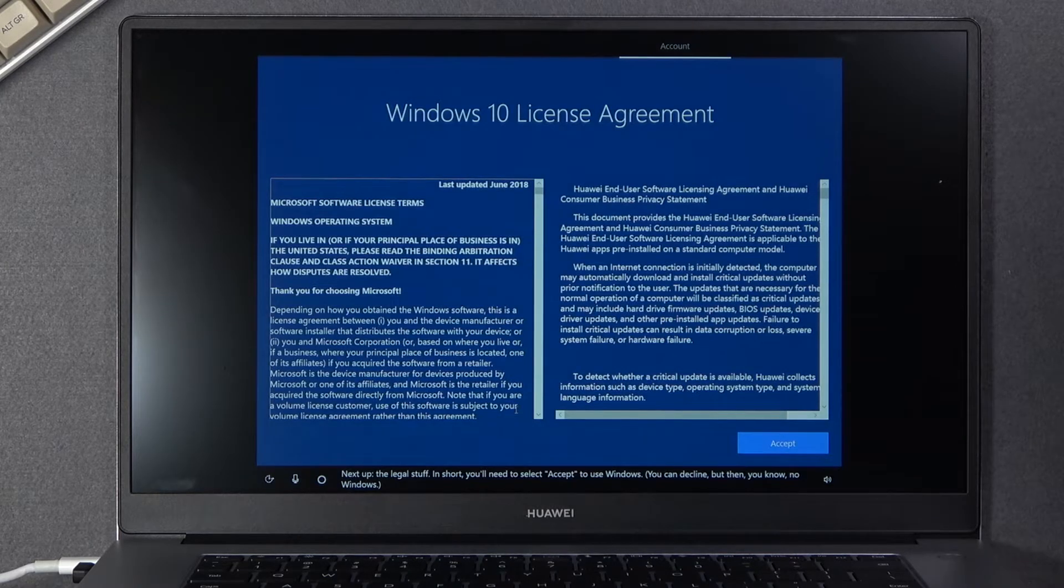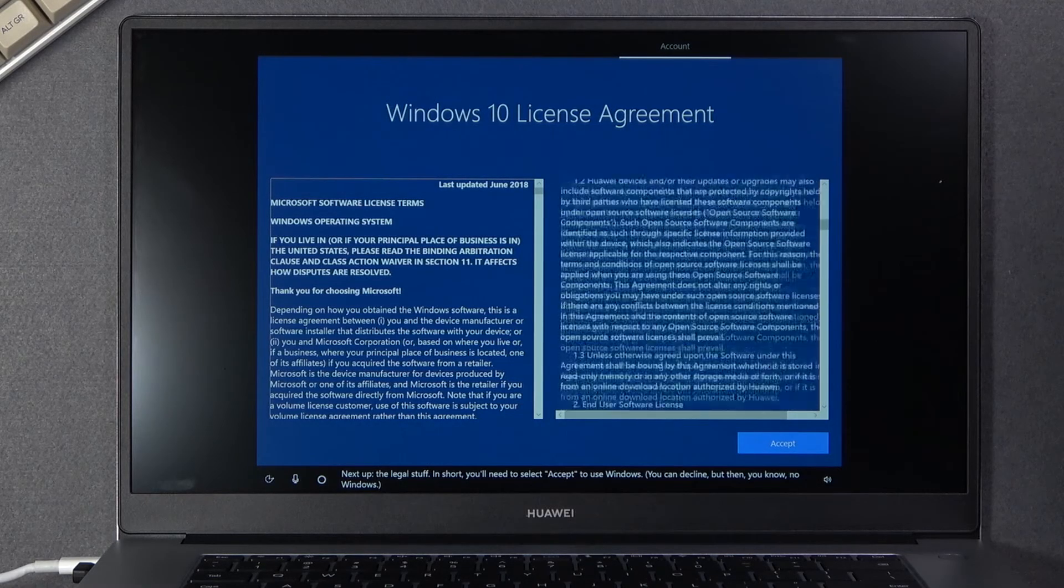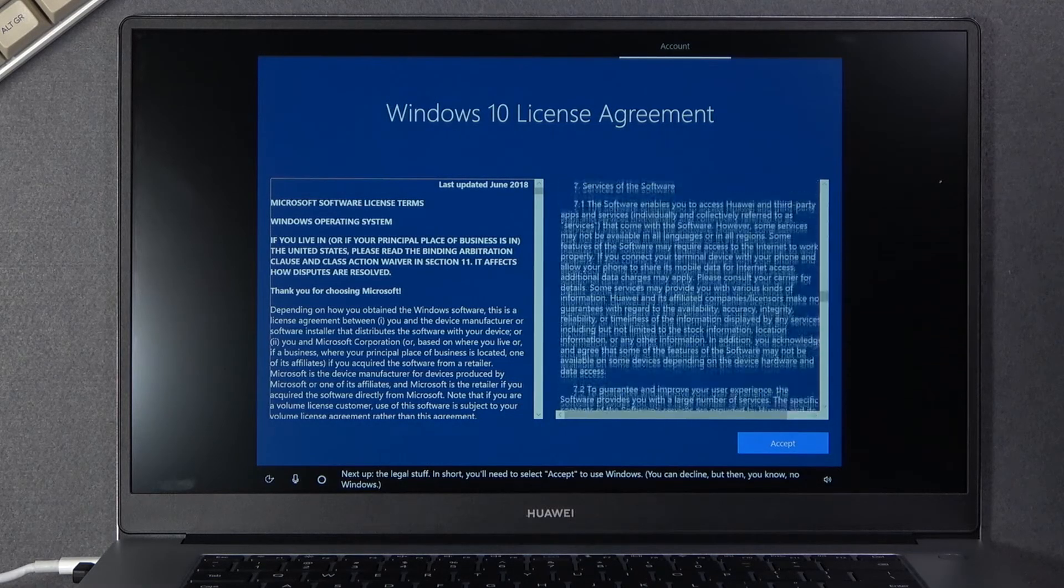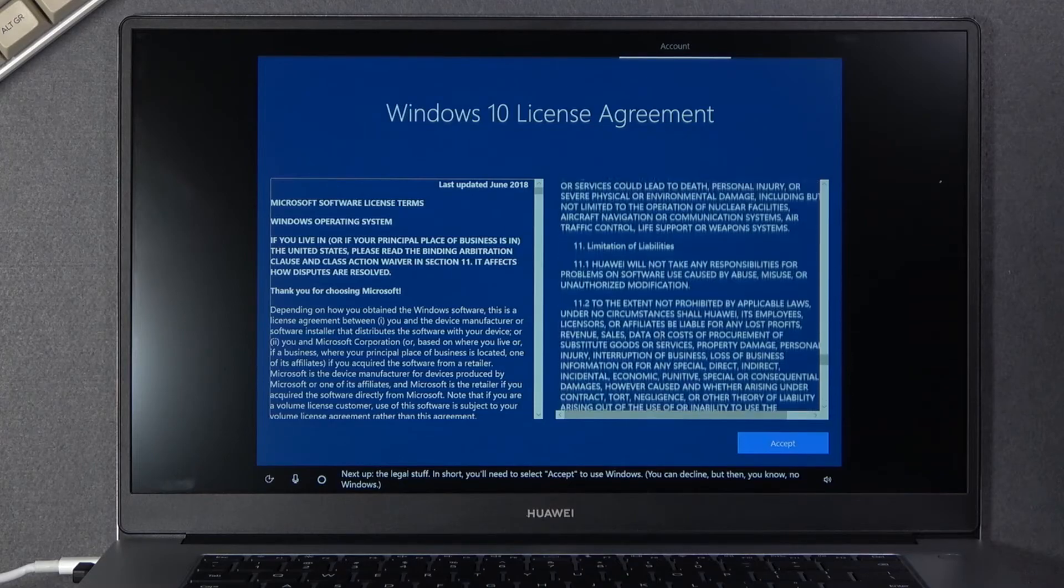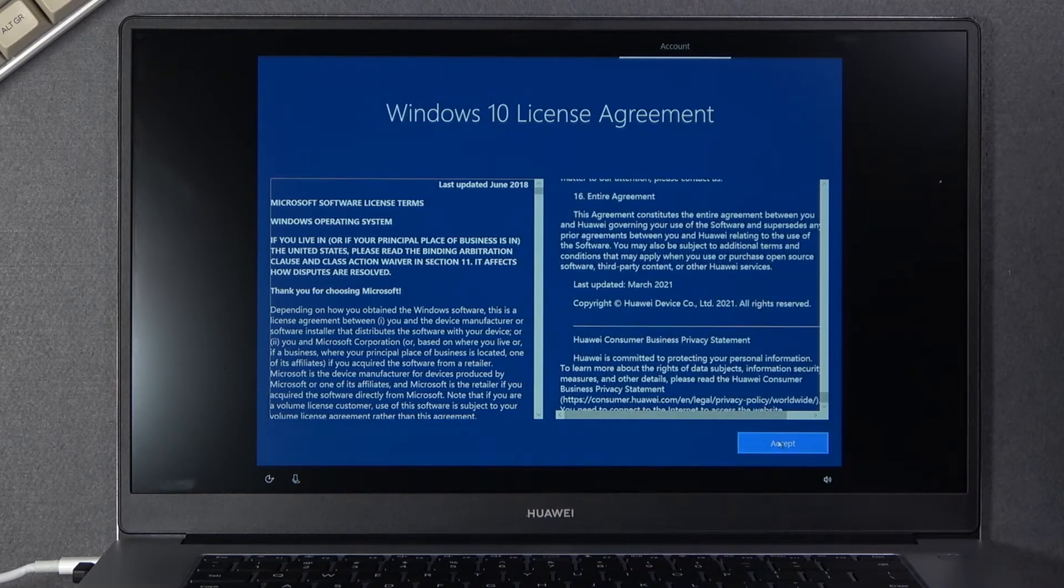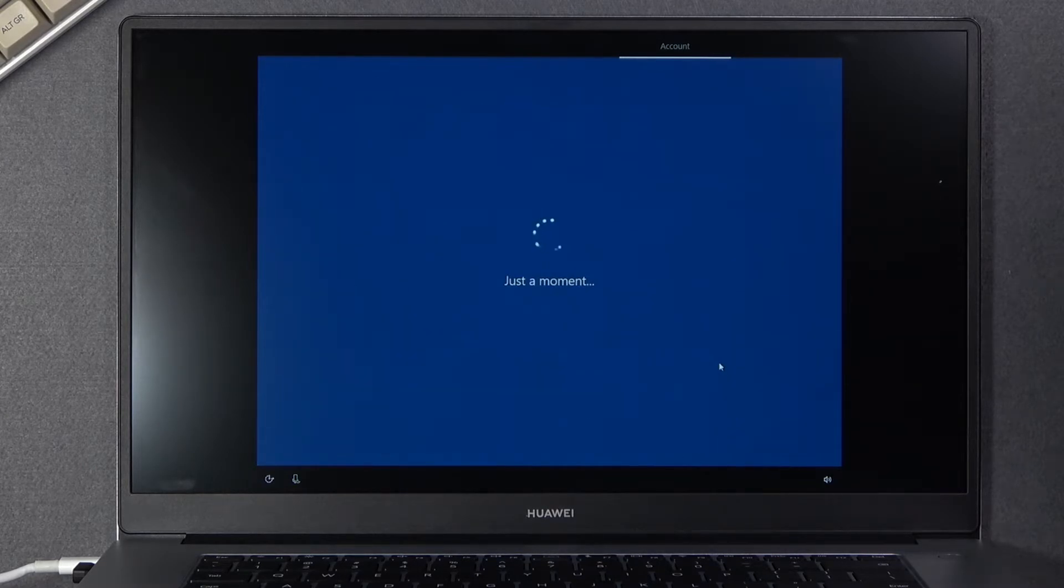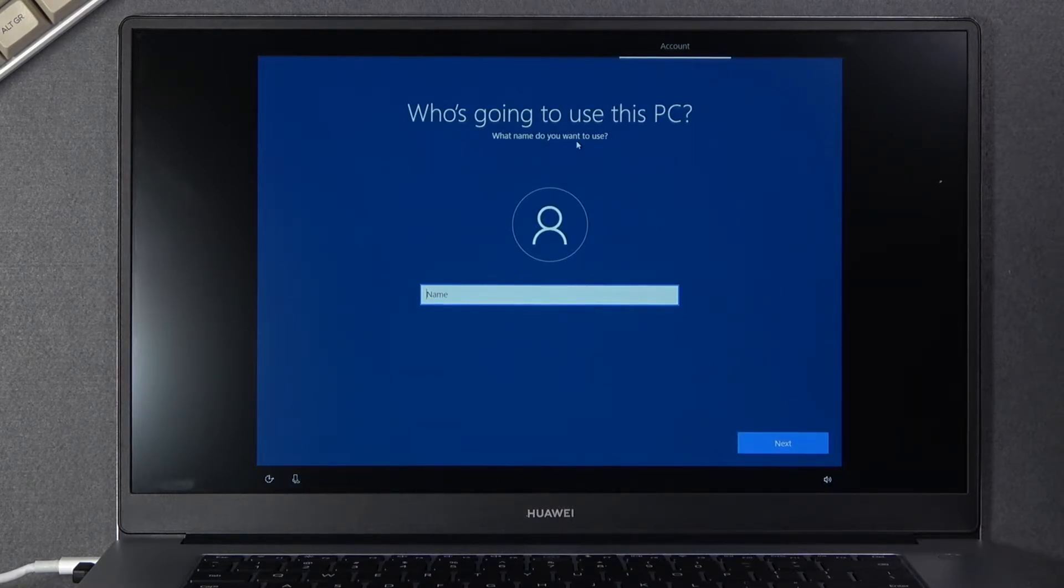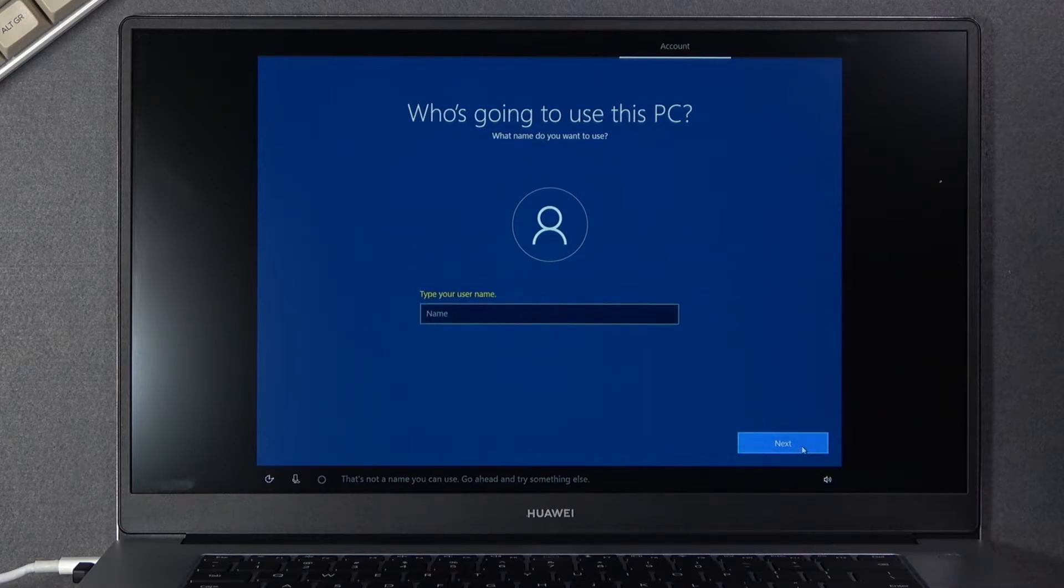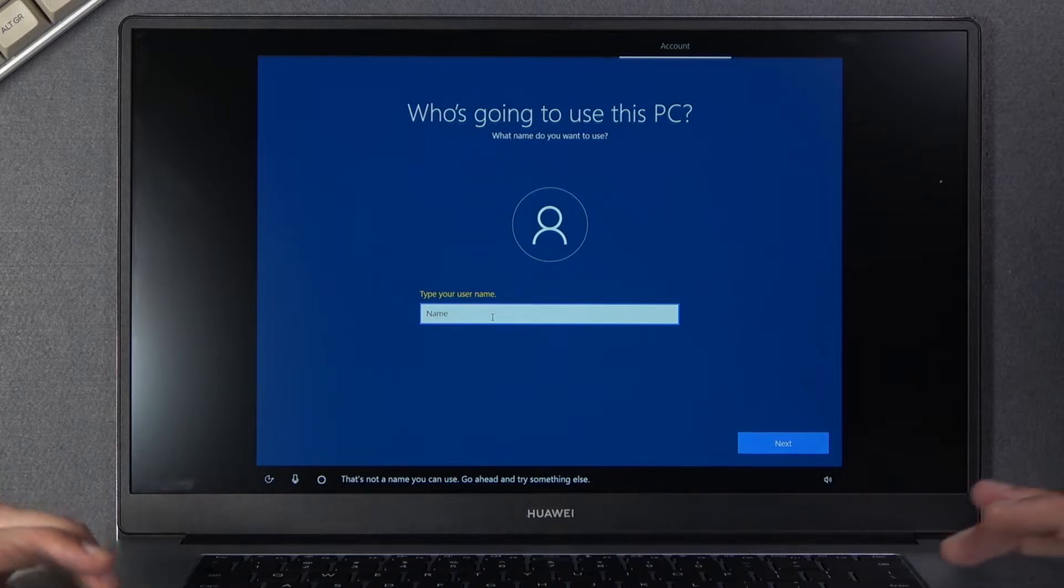And then we have user license agreement. Obviously I can read this if you want to, it's probably not worth reading, so I'm just gonna scroll through it, select accept, and then you can select the name of the device. So here you believe need to put something, yep, so write down whatever you want.